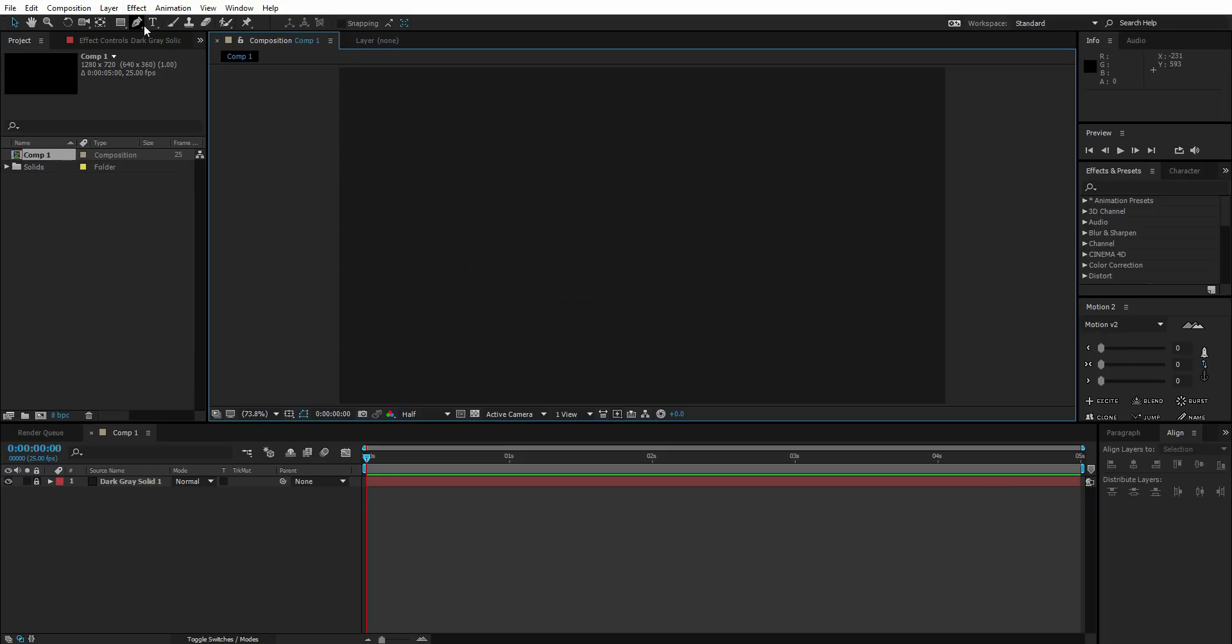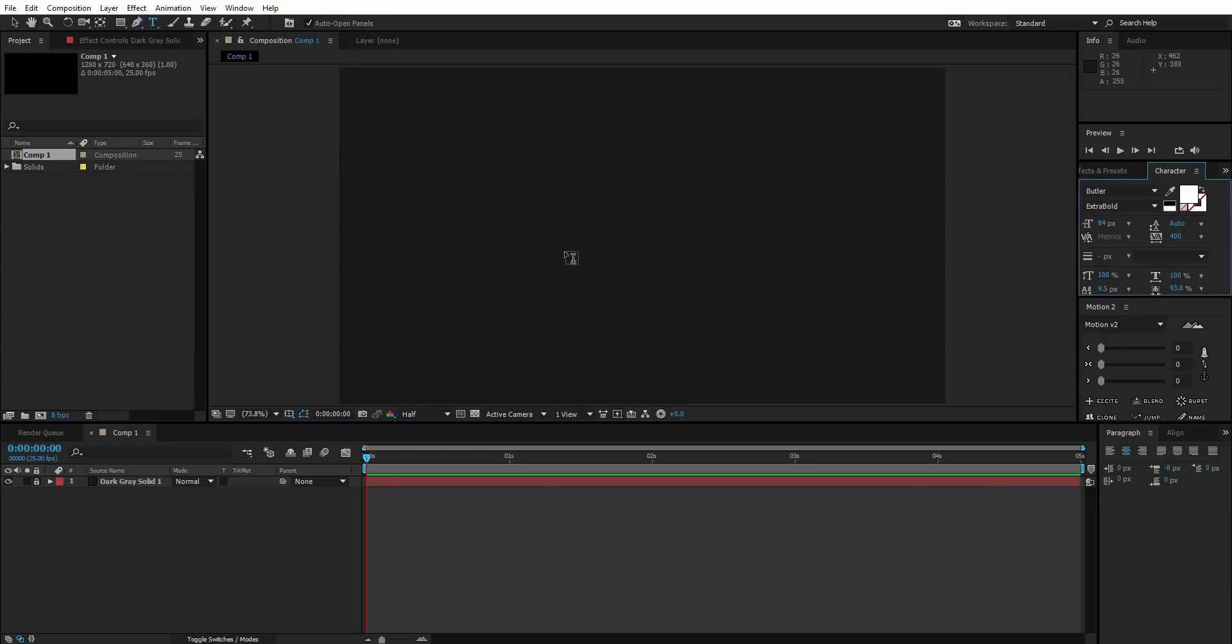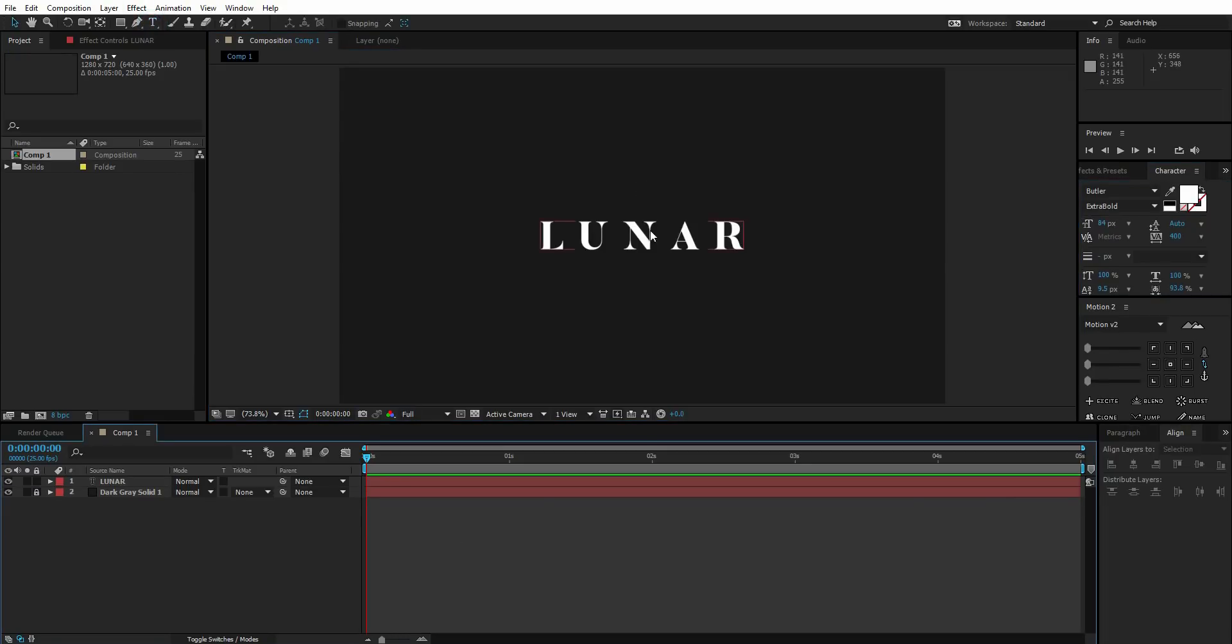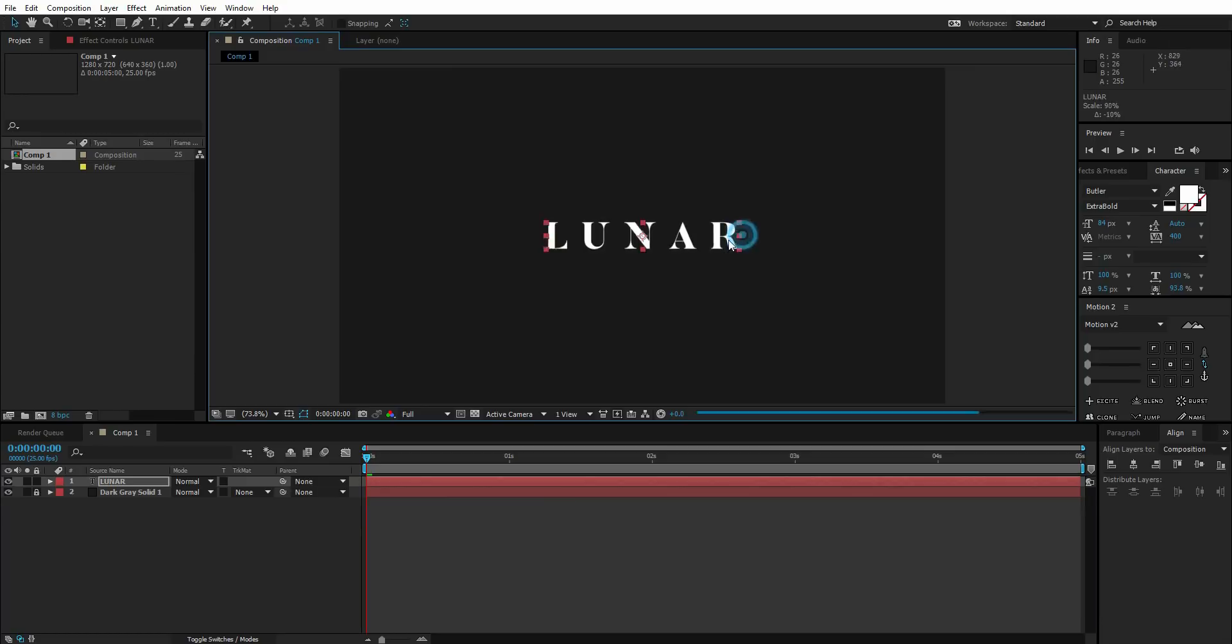After that, I'm going to create a text. Here is my text. I'm going to scale it down a bit like this.